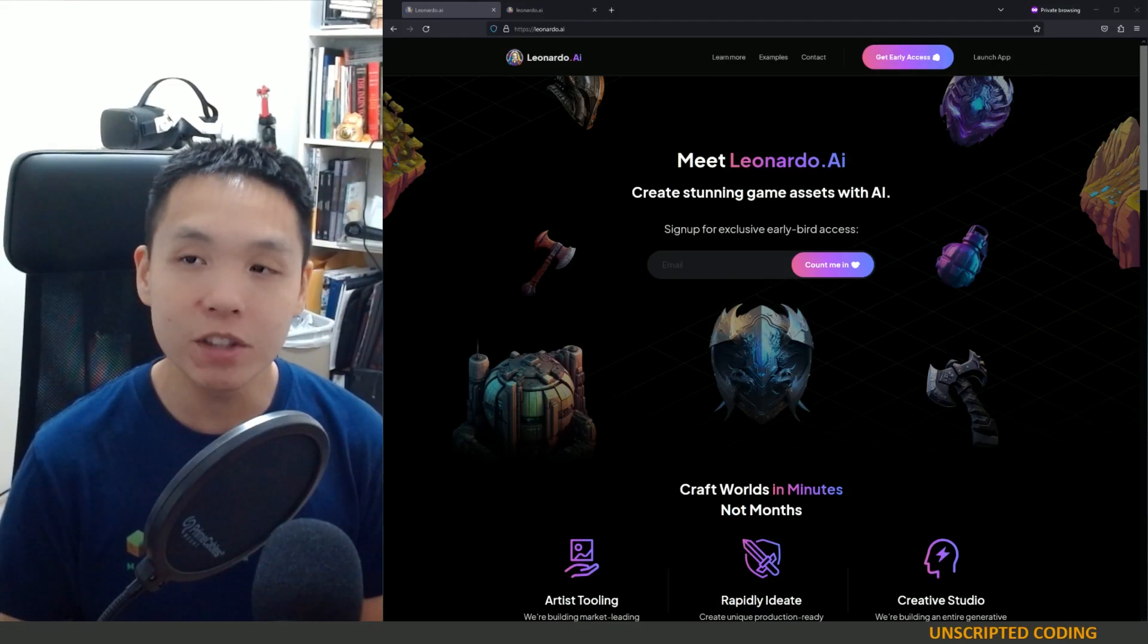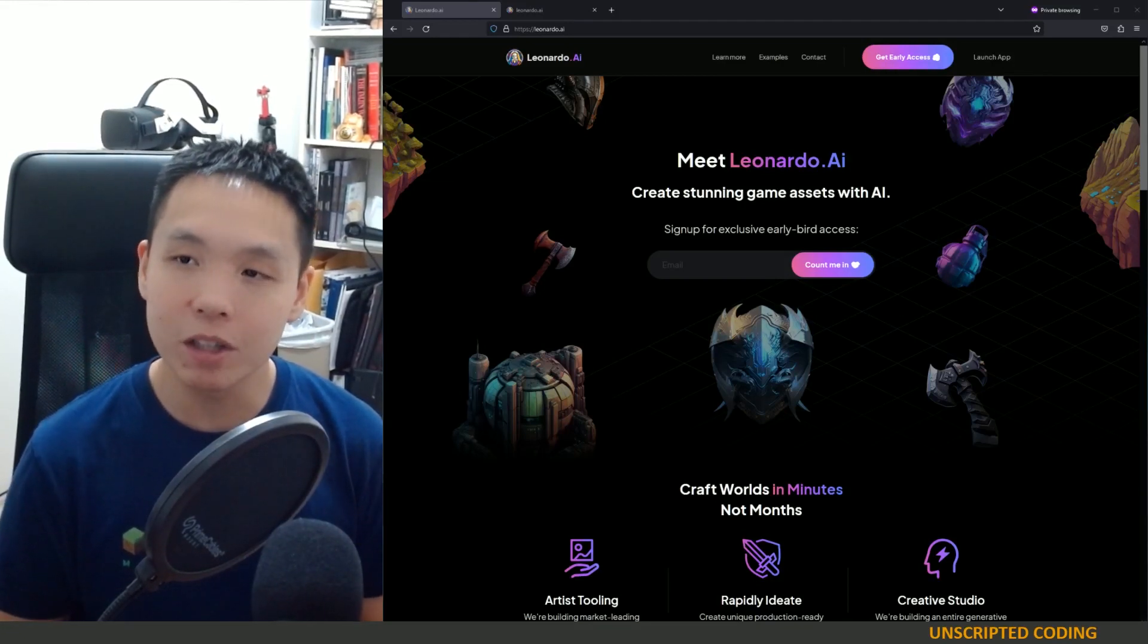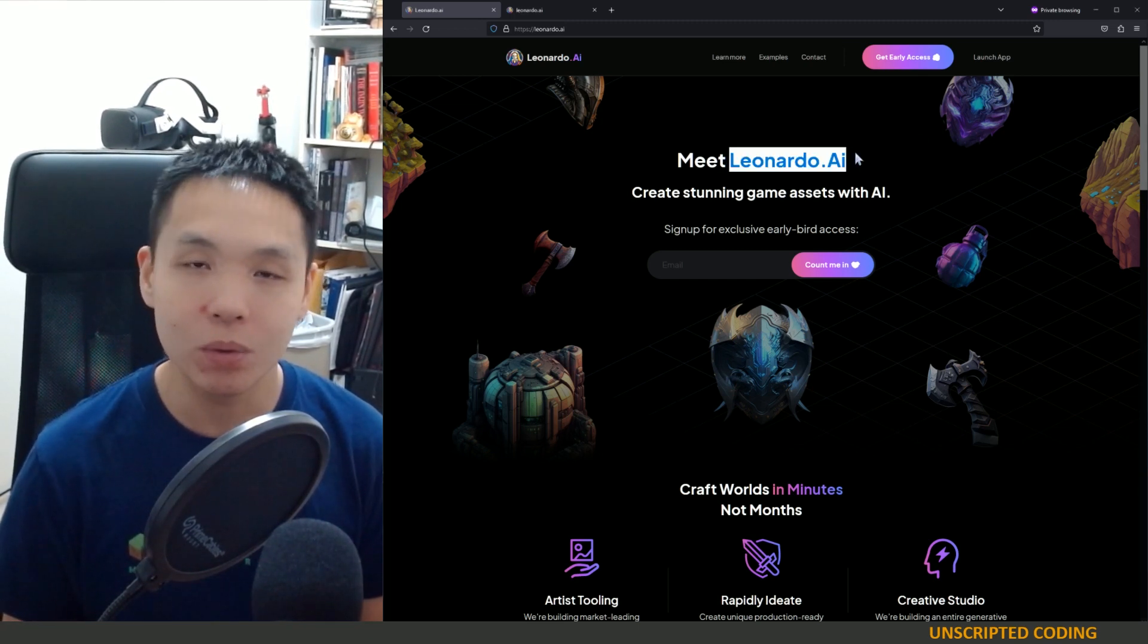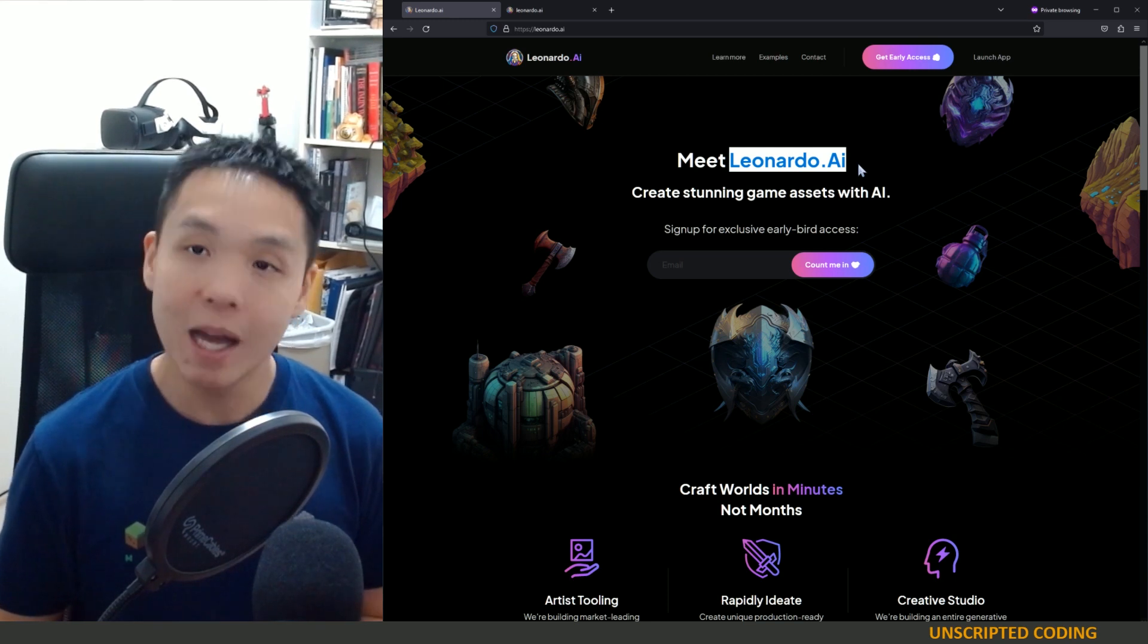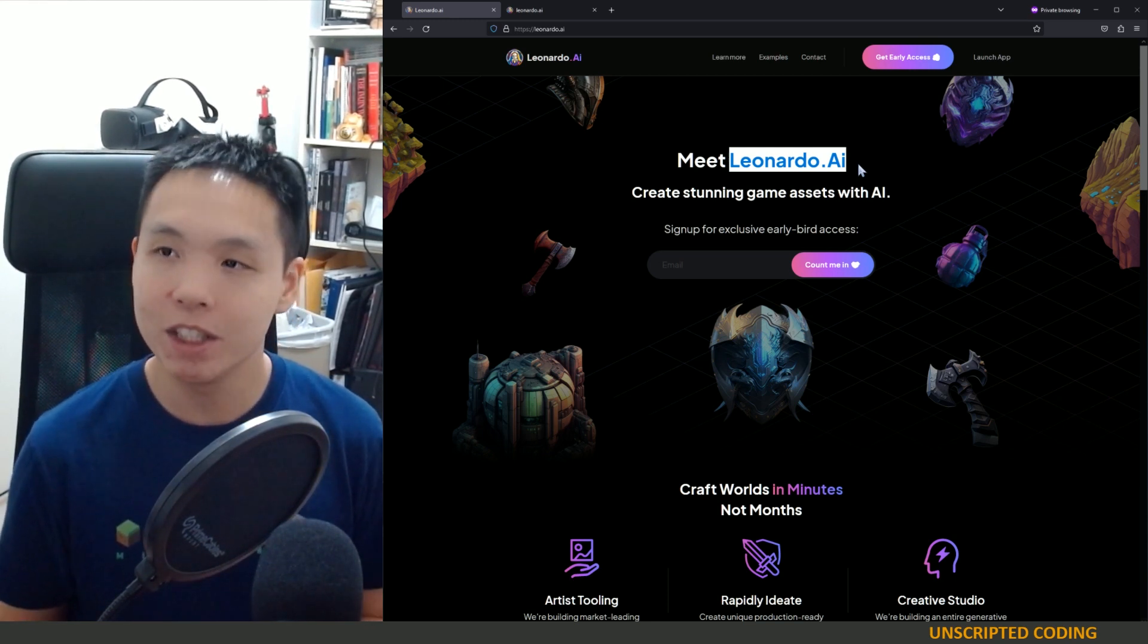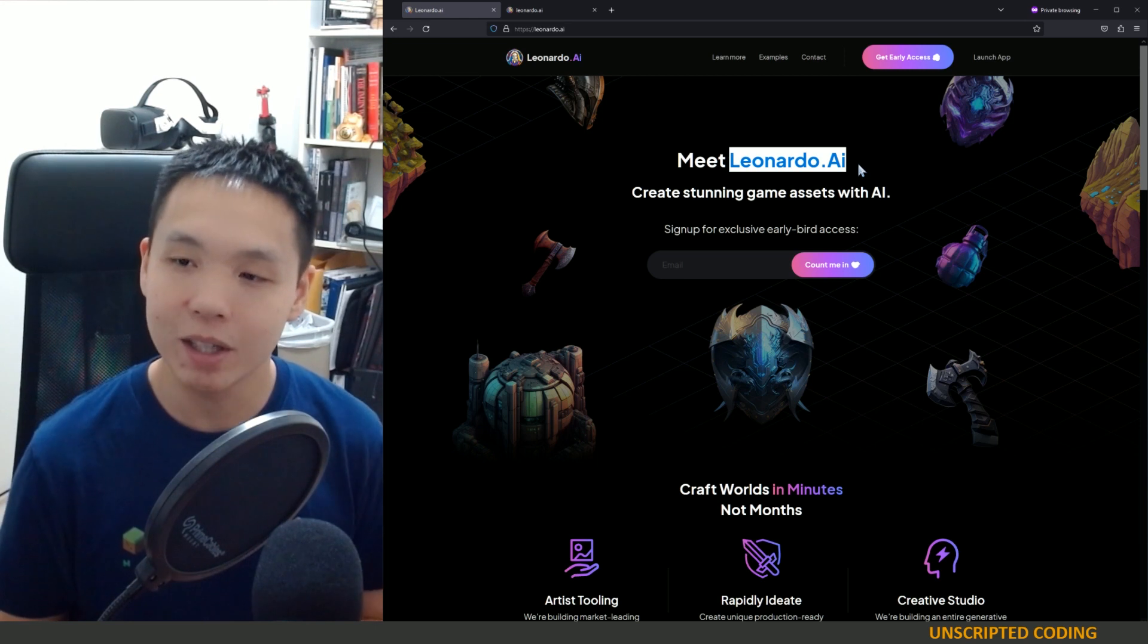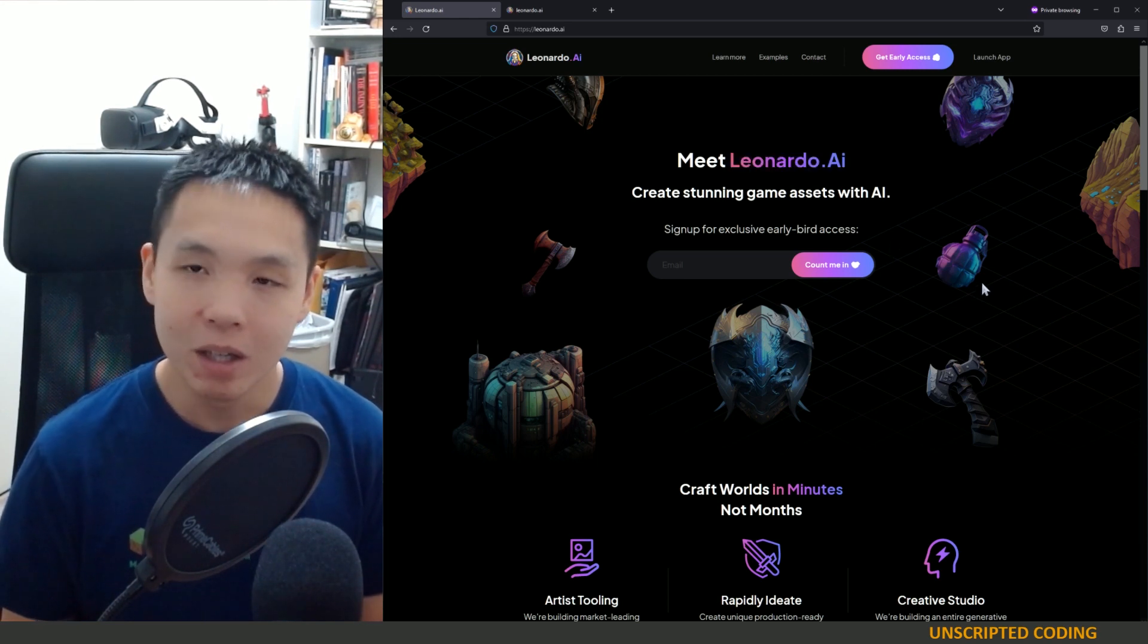Welcome everyone to Unscripted Coding. Today we are going to take 10-15 minutes to play around with Leonardo.ai. It is yet another text-to-image generator, but I really like the interface. I really like how it's shaping up.